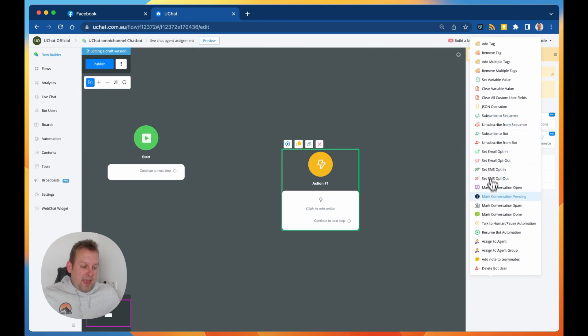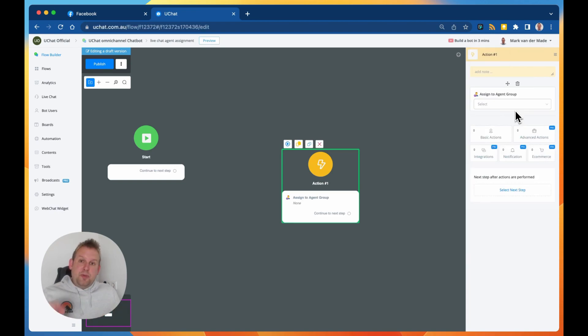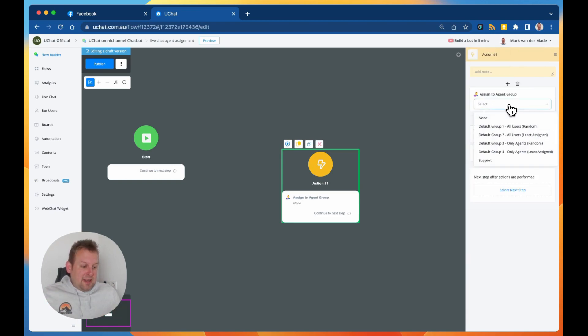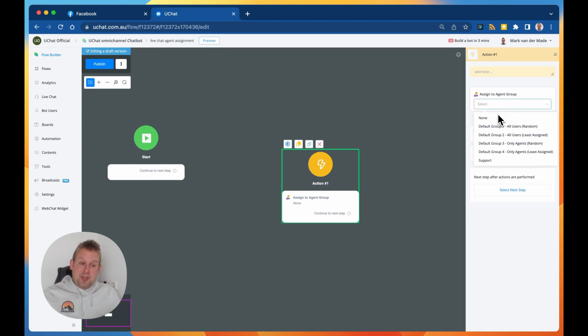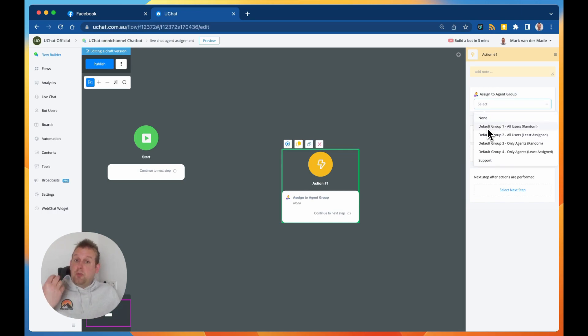We will now have the option inside the actions to go with the basic actions, and then we will have the assign to agent or assign to agent group. So if we take a look at the agent group, you will see that we are having some options here.